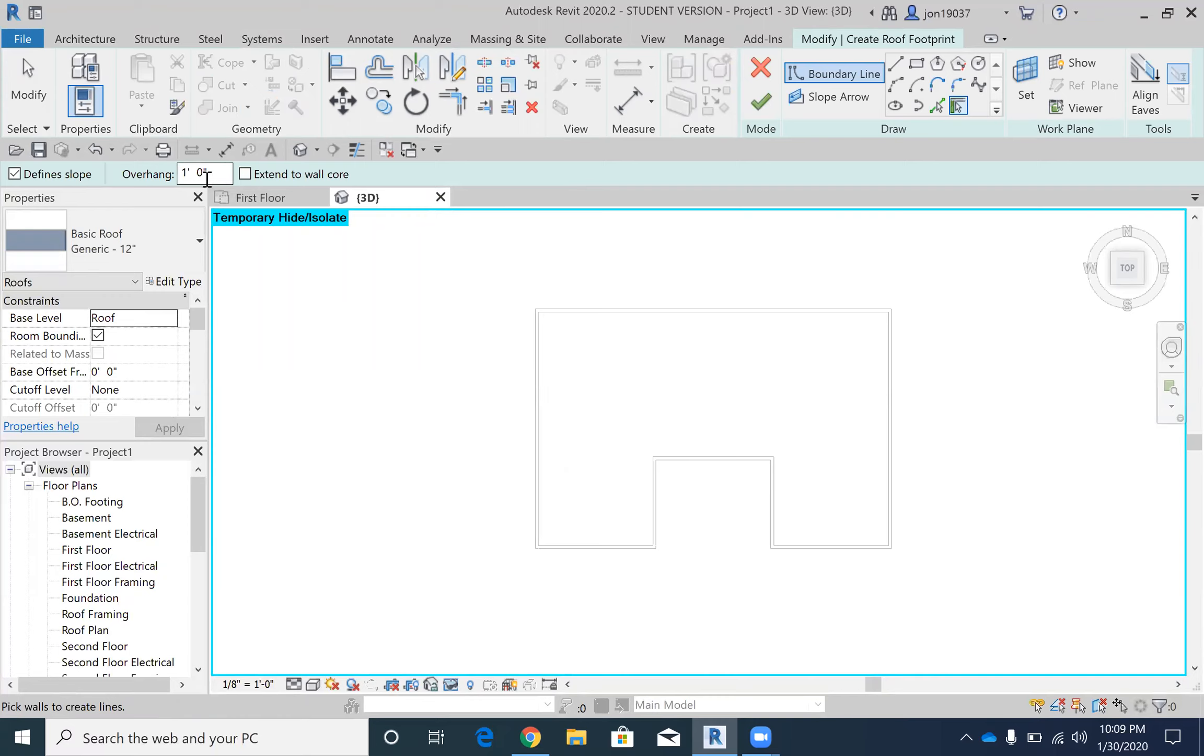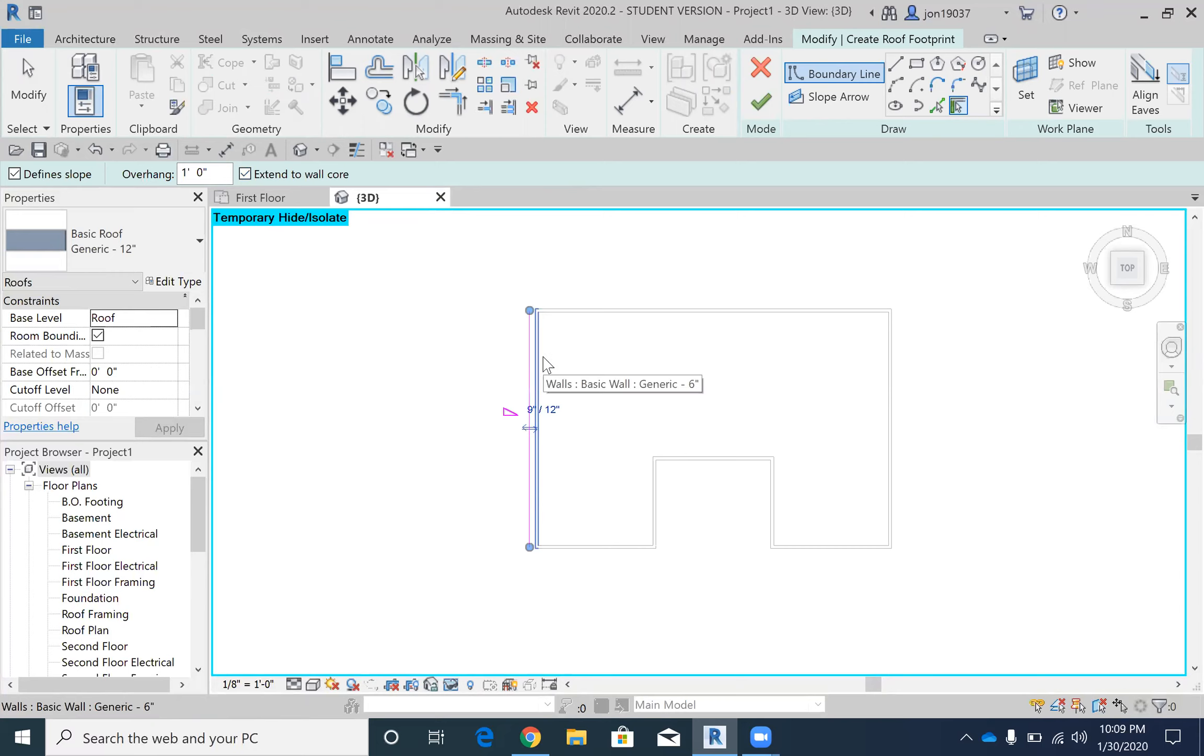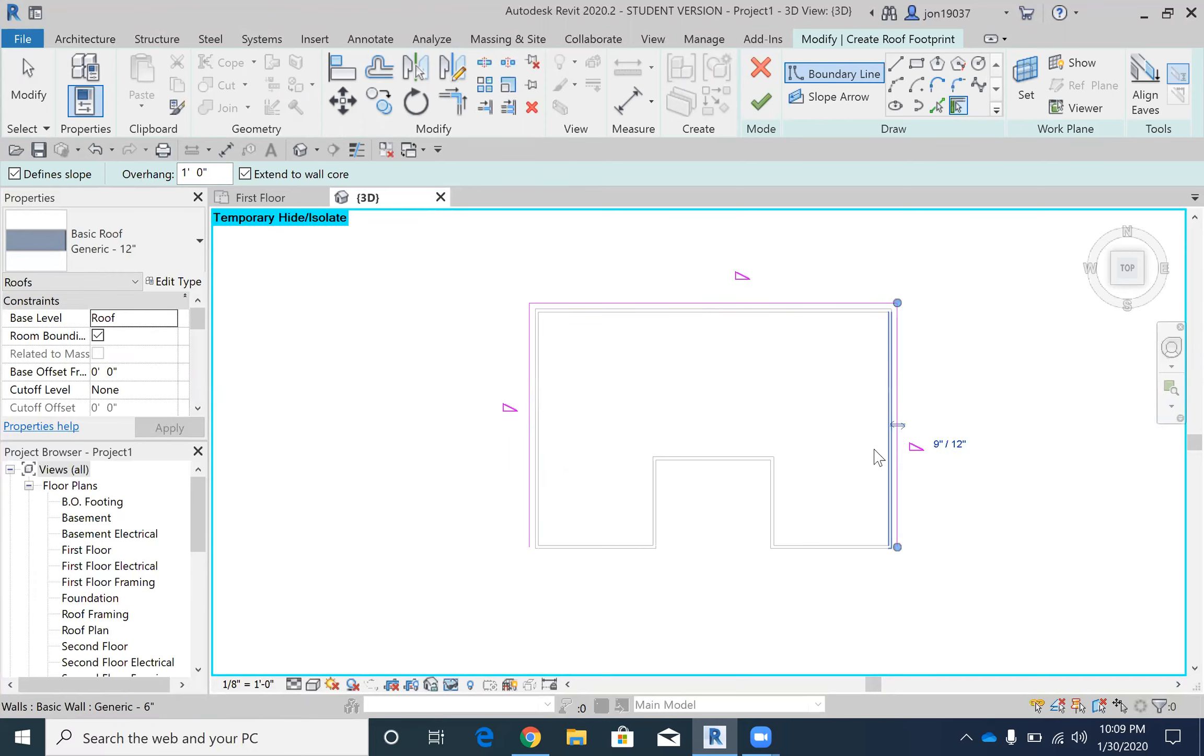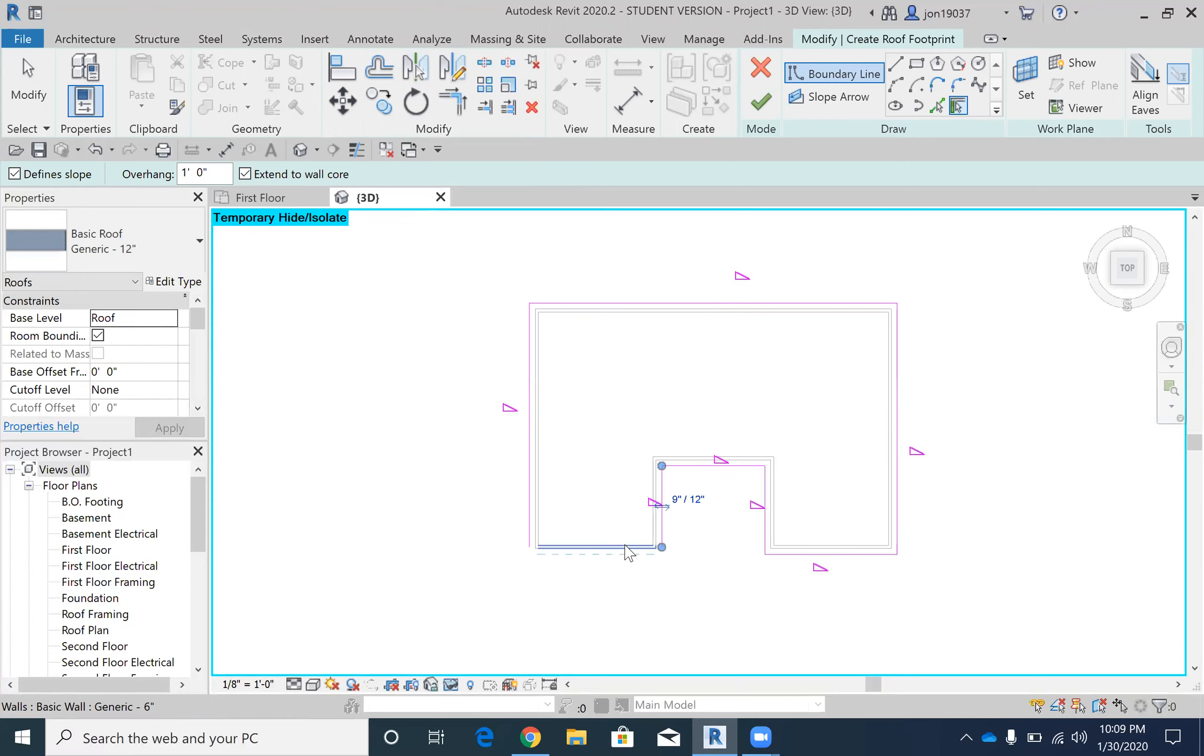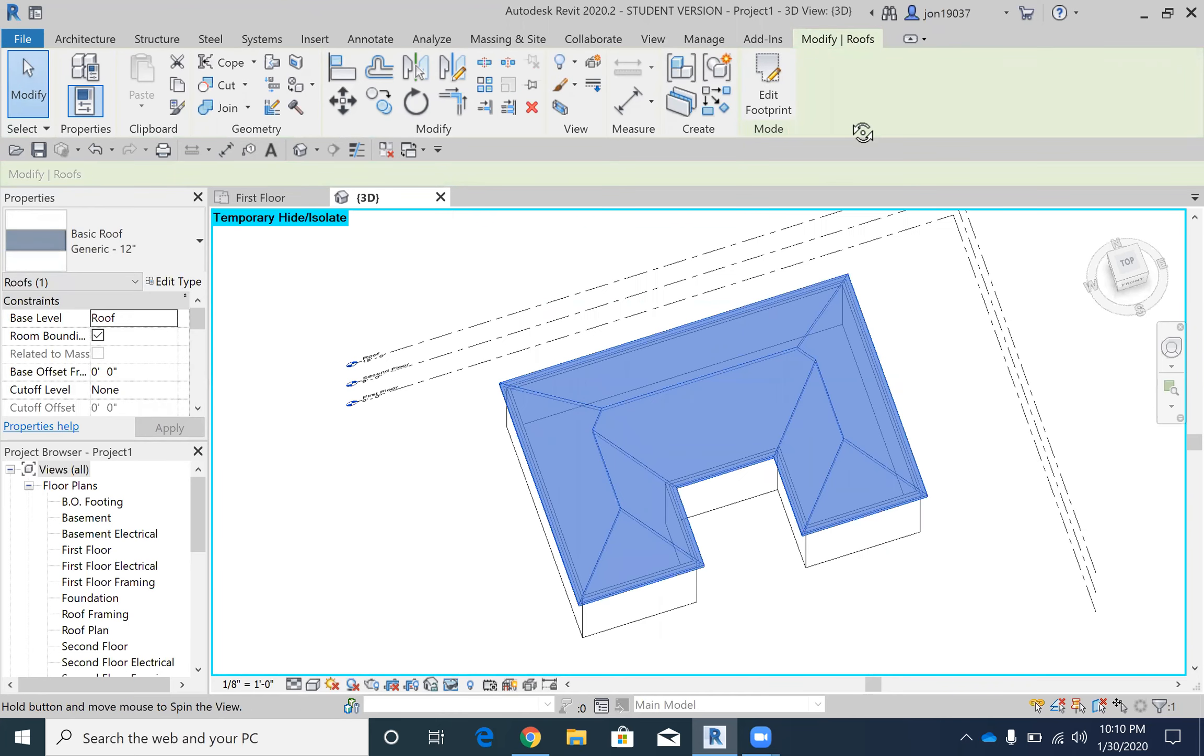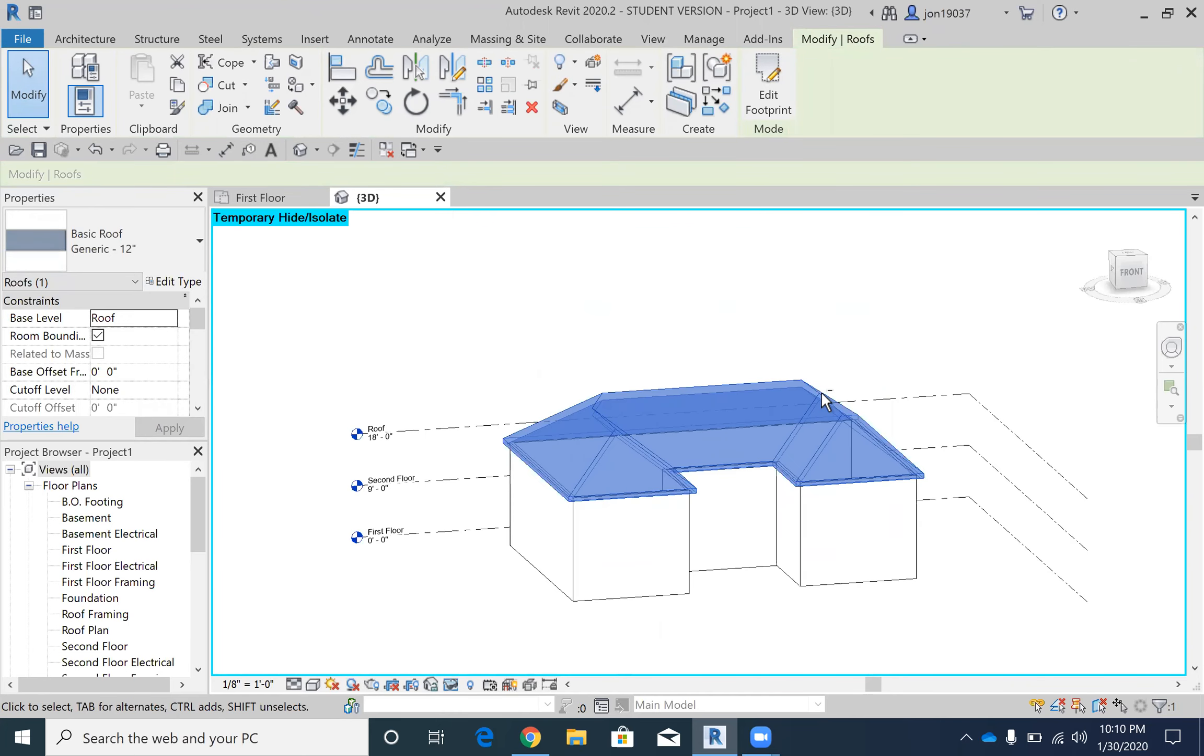Usually a one foot overhang is the usual, maybe one and a half. You want to extend to wall core, and the little dashed line is going to show your overhang. I'm just going to show you what would happen if we just kept the roof on all sides as one roof.